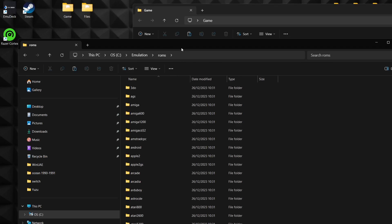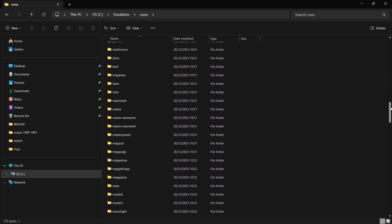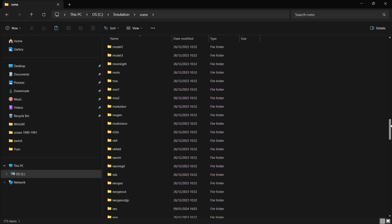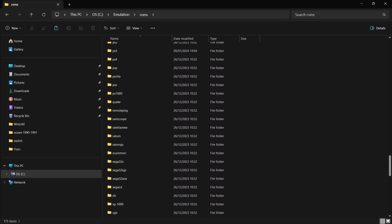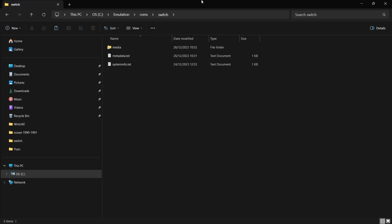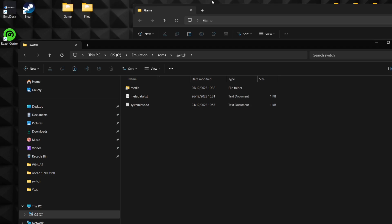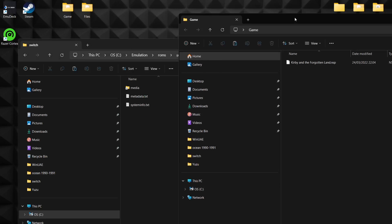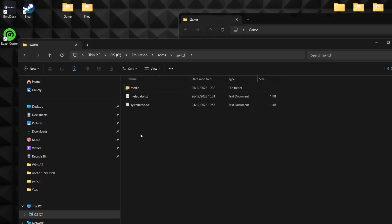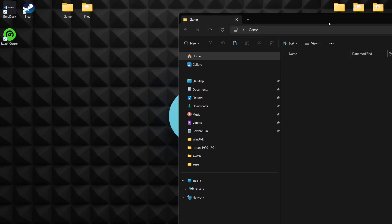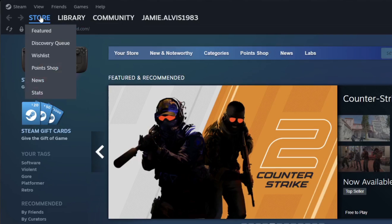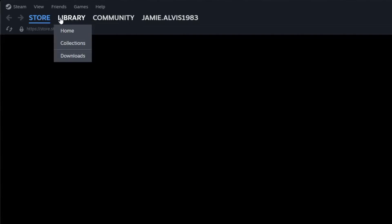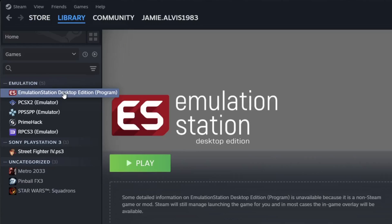Within that emulation folder, I'm going to back out and go into my roms folder. If we scroll down, we're going to find Switch near the bottom. Within that Switch folder, I'm going to pop in my Kirby and the Forgotten Lands .nsp file. The way to open up EmuDeck for Windows is just open your Steam app, go to Library, select Emulation Station Desktop Edition, and just play this to boot up Emulation Station.